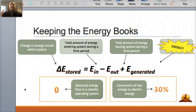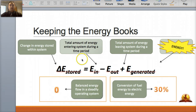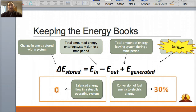When we talk about keeping the energy books, this is an equation to calculate the amount of energy that is stored and how it changes. The triangle symbol means delta, so the change in energy stored within the system equals the energy that you put in, minus the energy that you take out, plus the energy that you've generated. It should always be balanced — energy cannot be created or destroyed, so it should always equal zero.